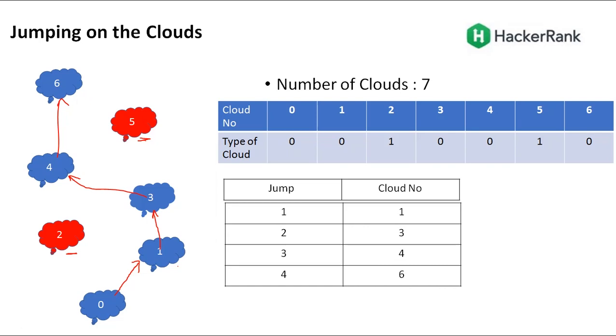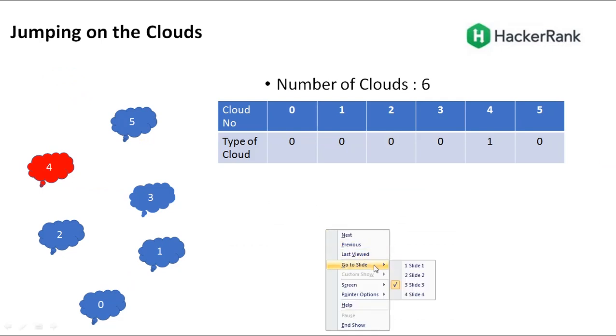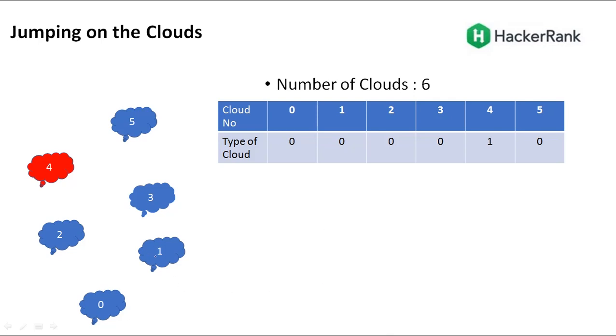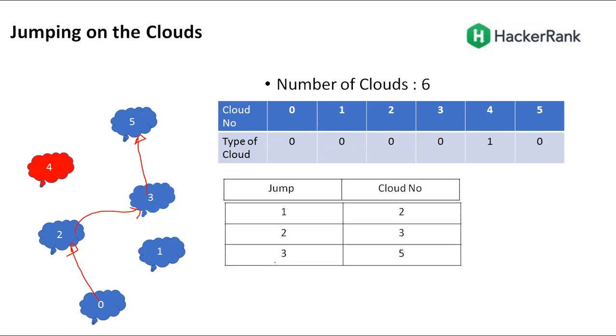Let us try another example. From 0, where will you move? Will you move to 1 or 2? We will always try to move 2 steps if possible. Since jumping 2 steps would end up on a thunderhead, we jump by 1. And again from here, we jump by 2. How many steps? 3 steps. After the first step, you jump to cloud 2. After the second step, you go to 3. Then after the third step, you reach 5, which is the last one.